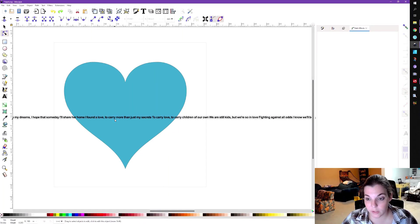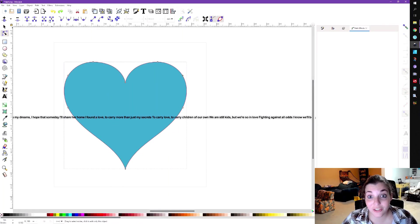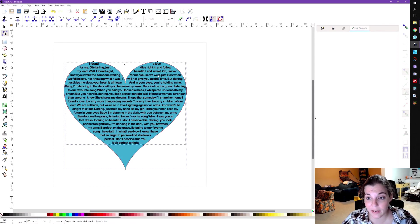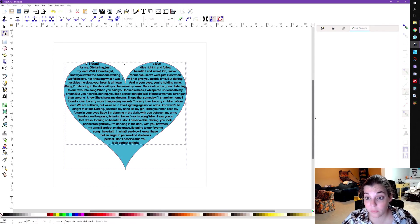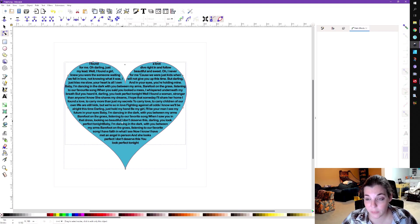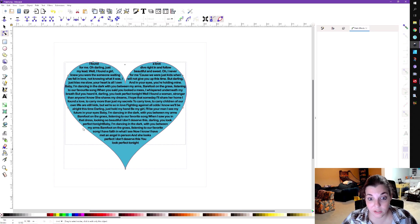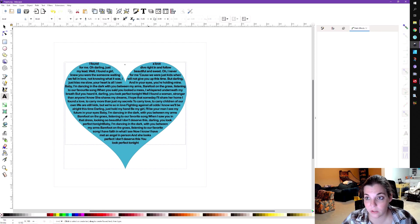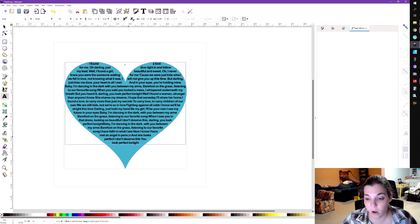You click on your text and you click on your heart and you're going to click on text flow into frame. And as you can see, all of the text is going to flow into the frame. Now, I have clearly messed around with this, so it does look as good as it does. And I just did that by clicking on the text and modifying the spacing between the letters and the spacing between the words.